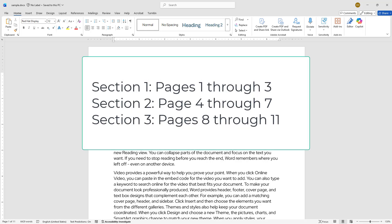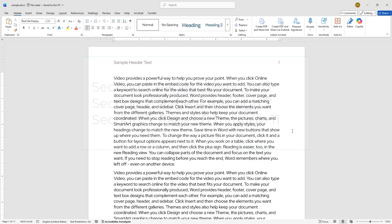Pages 1 through 3 as the first section, pages 4 through 7 as the second section, and pages 8 through 11 as the third section. This structure gives you full control over the headers and formatting in each part of your document.